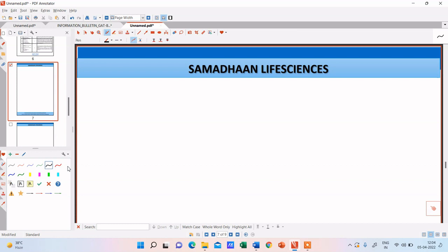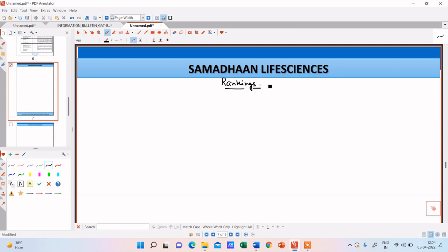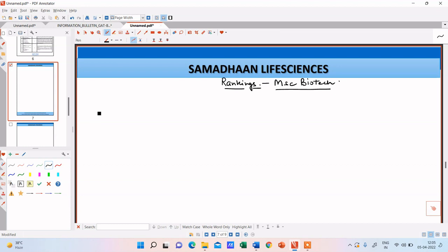So of course your perception about the university or the course might be different but remember this video is just for your understanding, just for making your choice a little easy. So I'm just going to write down the universities and the courses and the number of seats that are being offered. So let us just name this as rankings. And since we are talking about MSc biotech ranking, MSc biotech, let us start with the first university according to my perception.